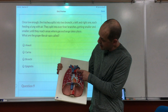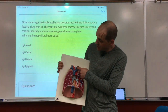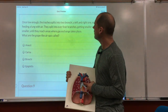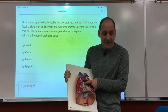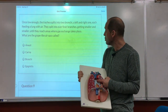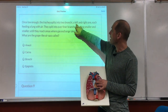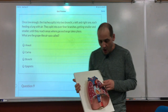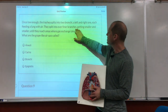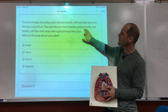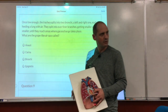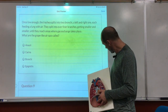Below the voice box we have the trachea — one pipe going down, the windpipe. Below that it splits into two bronchi: a left and a right one. Each bronchus feeds one lung. They split into ever finer branches, getting smaller and smaller until they reach the areas where gas exchange takes place. What do we call those air sacs? The alveoli.